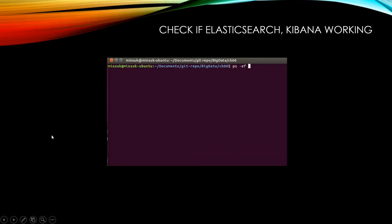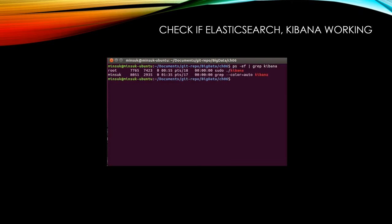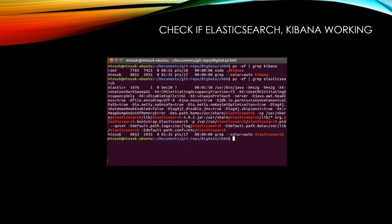Before we use Logstash, let's check if Elasticsearch and Kibana are working fine on my server. As you can see, we have Kibana running here. I'll also check Elasticsearch with 'ps -ef' and as you can see, we have Elasticsearch running on my server.